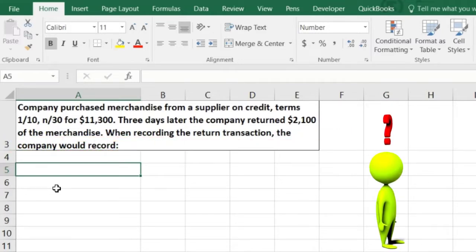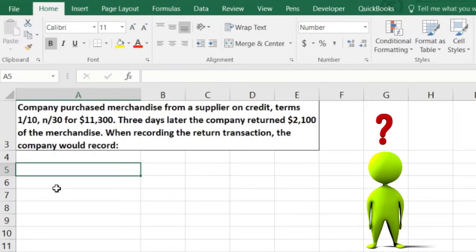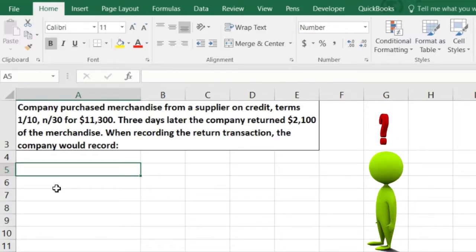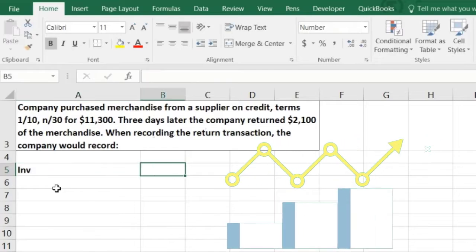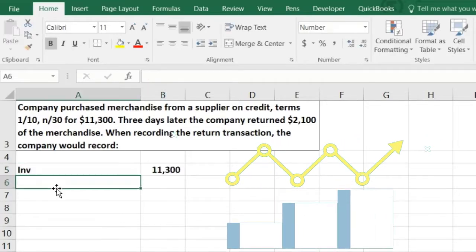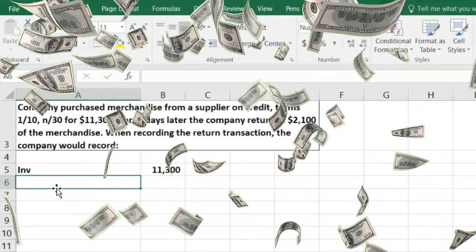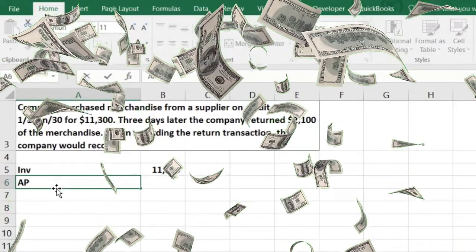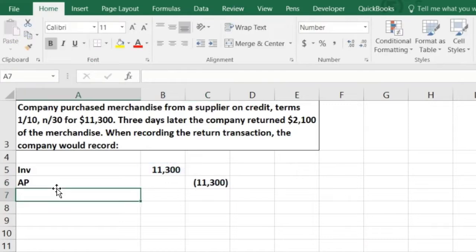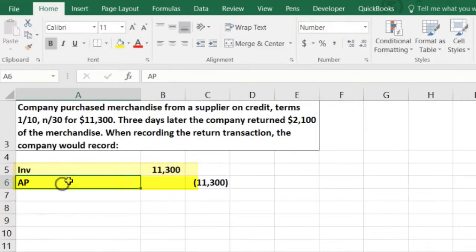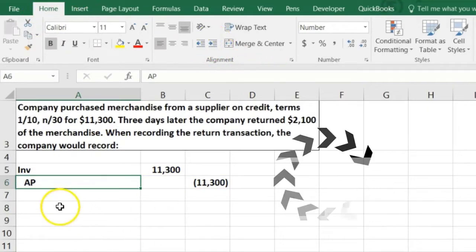It's good to think about what the first transaction is and then think about the returns. The company purchased merchandise on account, so we debit merchandise inventory — it goes up as an asset — $11,300. We didn't credit cash; cash isn't going down. Accounts payable is going to go down. We represent credits with a negative. There's the journal entry.